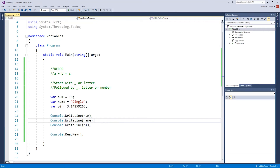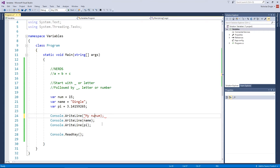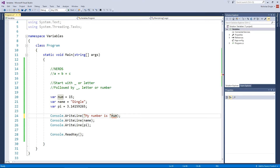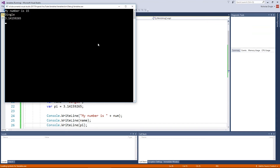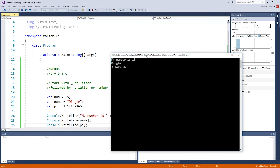What if I don't want to just print the raw values? What if I want a sentence that follows it — something like 'my number is' and then put num after it? The first way you can do that is by writing your sentence first, 'my number is ', and then put a plus in between what you want to write on the screen and the variable. If I run that now — 'my number is 15'.